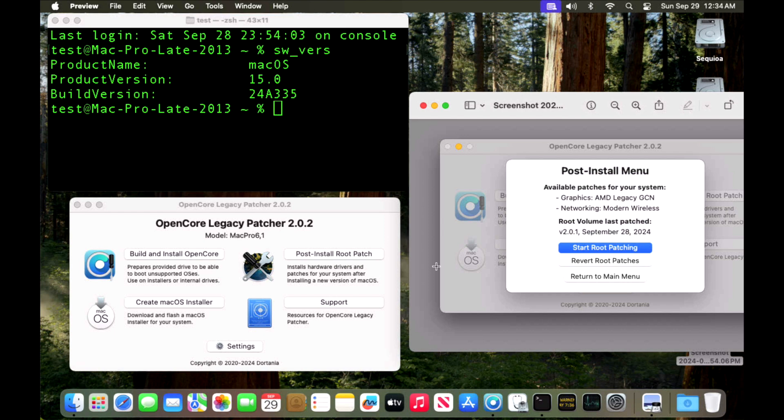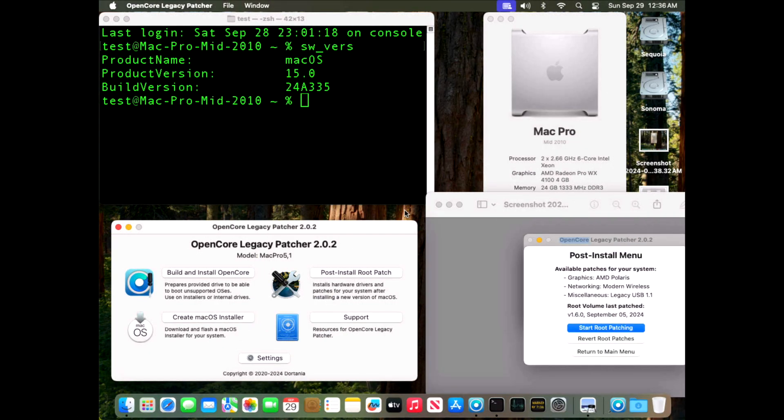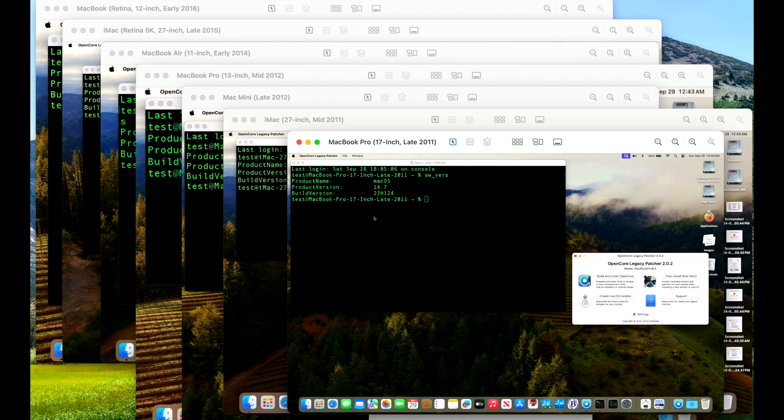Next up on the list is our trash can 2013 Mac Pro running Sequoia 15.0 production version 2.0.2. This machine has AMD Legacy GCN graphics and Modern Wireless. The last time we patched was 2.0.1. This Sequoia build was running without issues whatsoever. After installing 2.0.2, it's running very smooth. Next up is the king, the 2010 Mac Pro. We've got dual 2.66 gigahertz six-core Intel Xeon processors. We're also running upgraded Bluetooth and Wireless and we have an upgraded metal-compatible AMD Radeon Pro WX 4100 4 gigabyte that is Polaris-based. We are running 15.0 production version 2.0.2. As you can see here, we do have our Modern Wireless instead of our Legacy Wireless and our AMD Polaris, Legacy USB 1.1, and everything is running very well on this Mac Pro and macOS Sequoia.